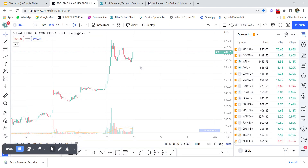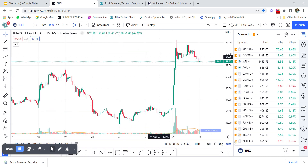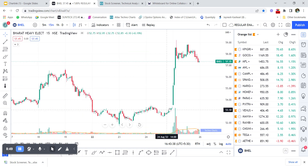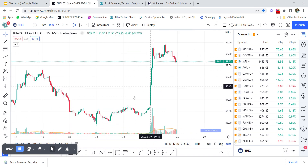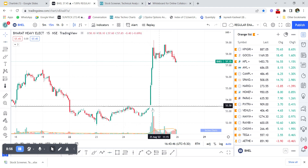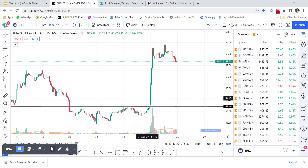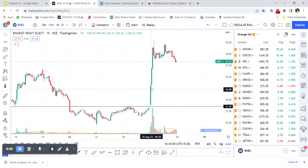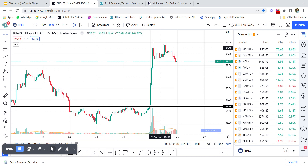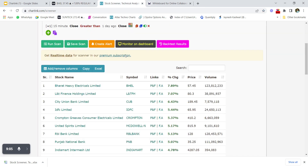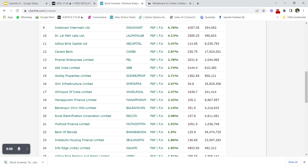Opening BHEL's 15-minute chart confirms the scan: the first 15-minute candle closed above yesterday's close, and then the stock rallied. Let's check another stock — Bank of Baroda — from the scan results.